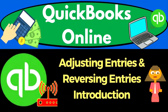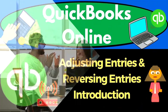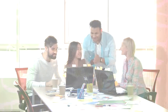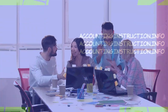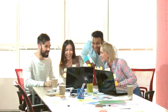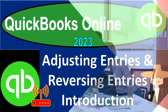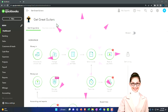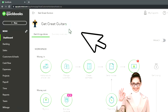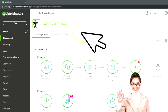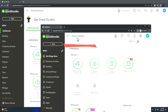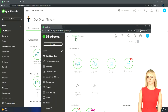QuickBooks Online 2023 — adjusting entries and reversing entries introduction. Here we are in our Get Great Guitars practice file, started up in a prior presentation using the 30-day free trial. We also have open the free QuickBooks Online sample company.